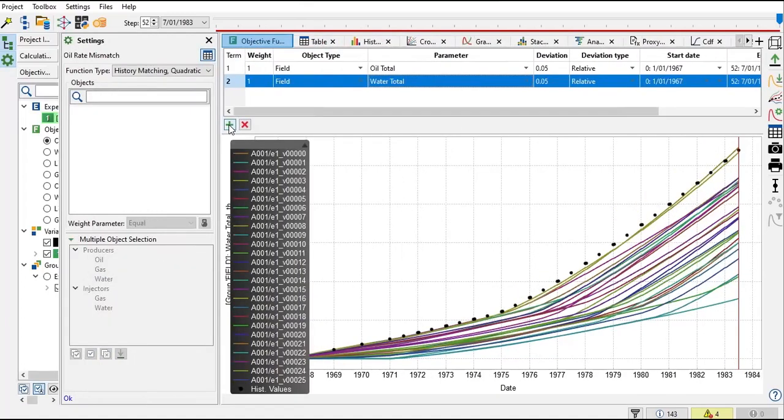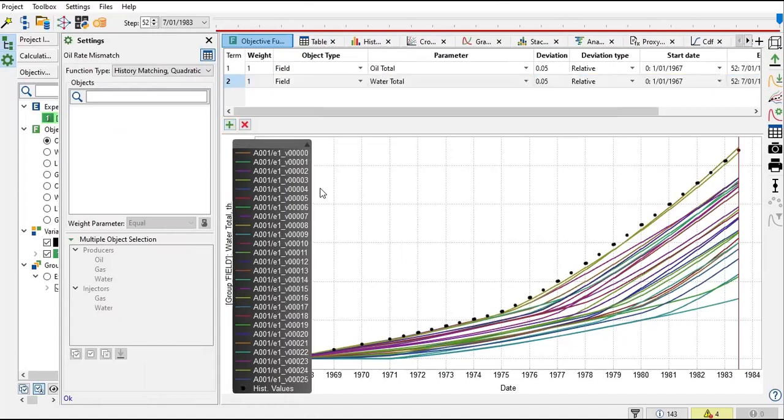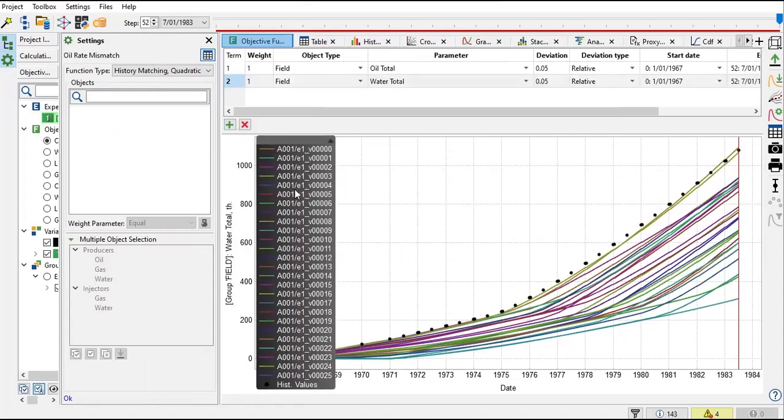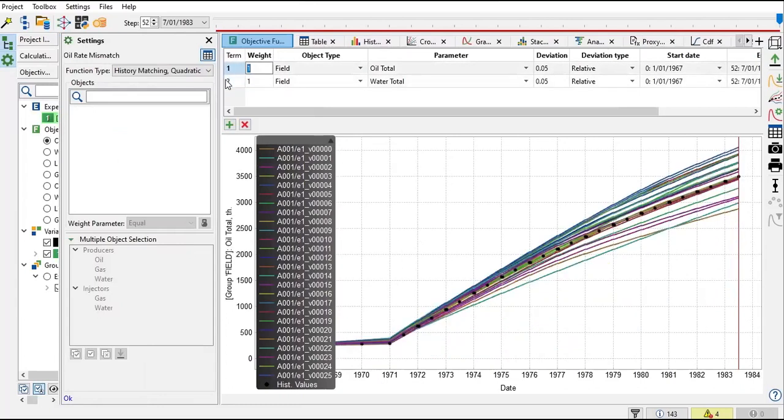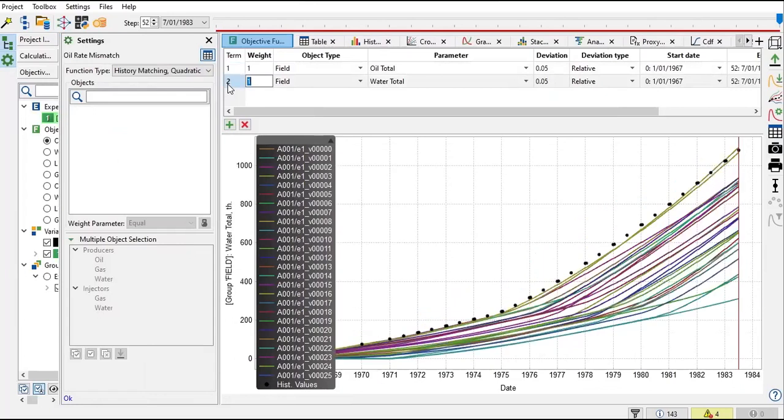If you're interested, you can add even more parameters. But for the time being, let's start simple, so I will just use two. Currently we are looking at oil total and water total